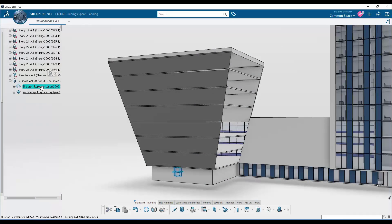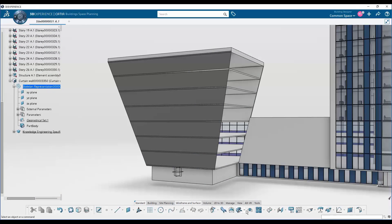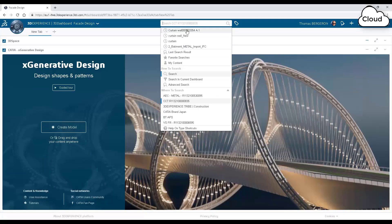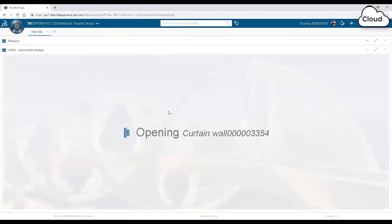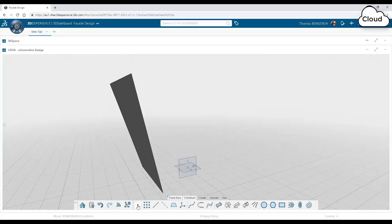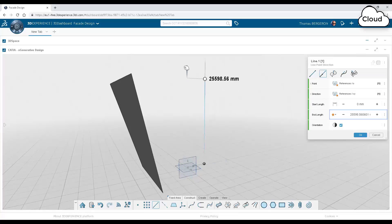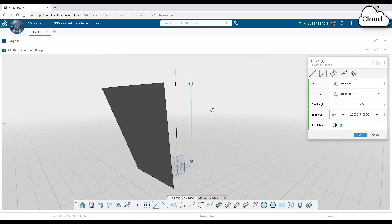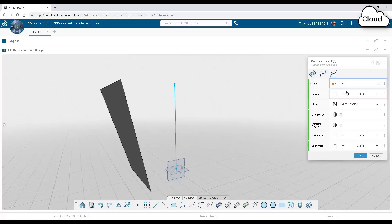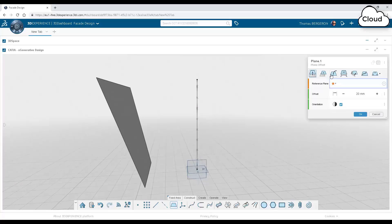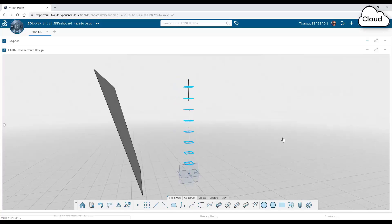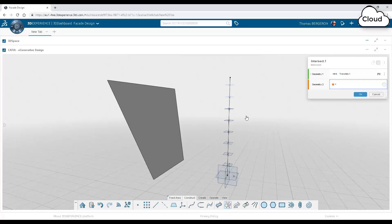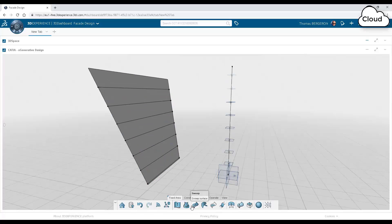The third example we're going to look at is a generative approach using an application called ex-generative design. So here we've extracted one surface from our model. And we've opened it in ex-generative design. This is a web application that runs on your dashboard. There's no software to install to run this application. And we're going to start by making a couple of reference planes. These planes are going to form the basis of our facade pattern. And so here we're cutting the horizontal planes.